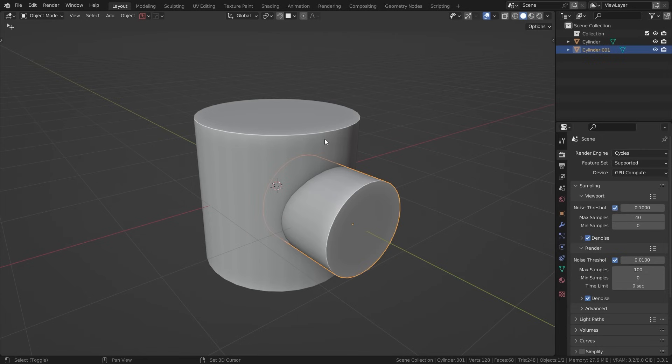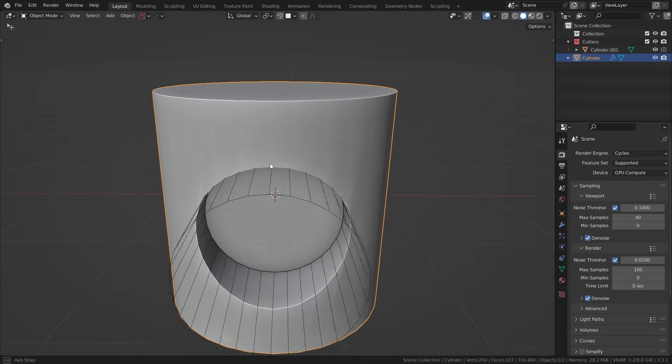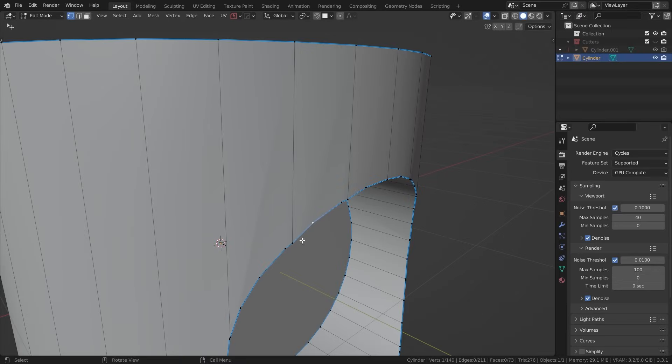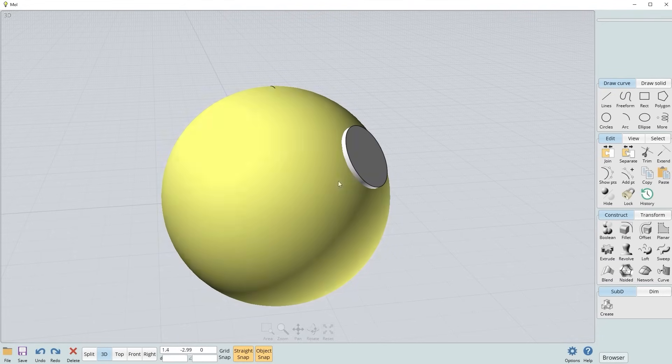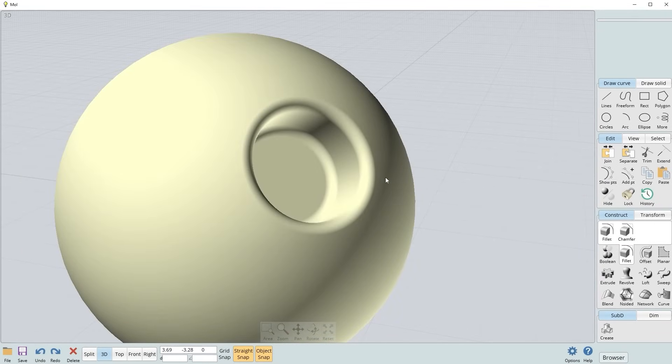One of the most common issues people run into when using Booleans is shading issues. Watch what happens when I cut a hole through the cylinder — the shading around the hole looks really bad. This is because of the nature of polygon-based modeling software. When you add Booleans, they cause NGONs, which are faces with more than four vertices. NGONs can become problematic on a curved surface, causing shading breaks because Blender is unable to calculate the shading properly. This is one benefit of CAD software, which can run Booleans on curved surfaces with zero shading problems.